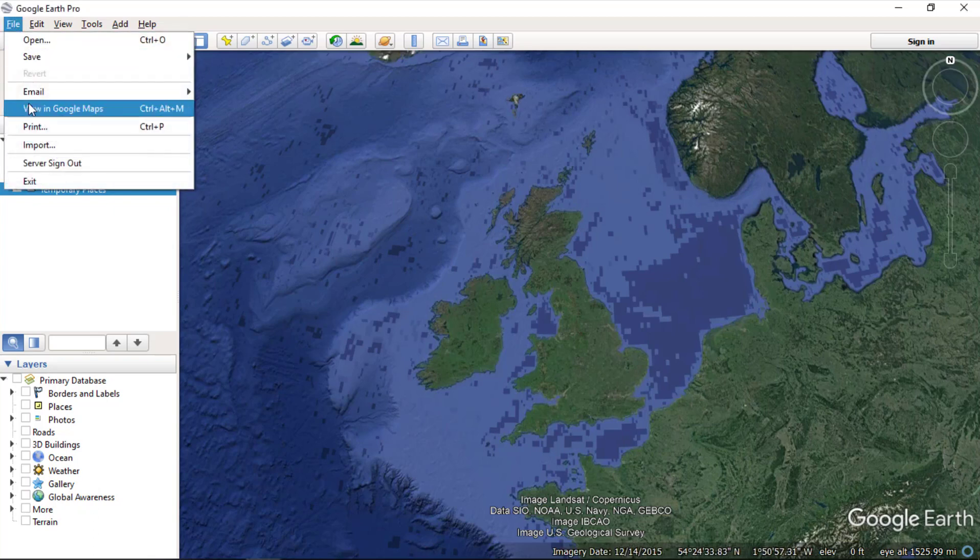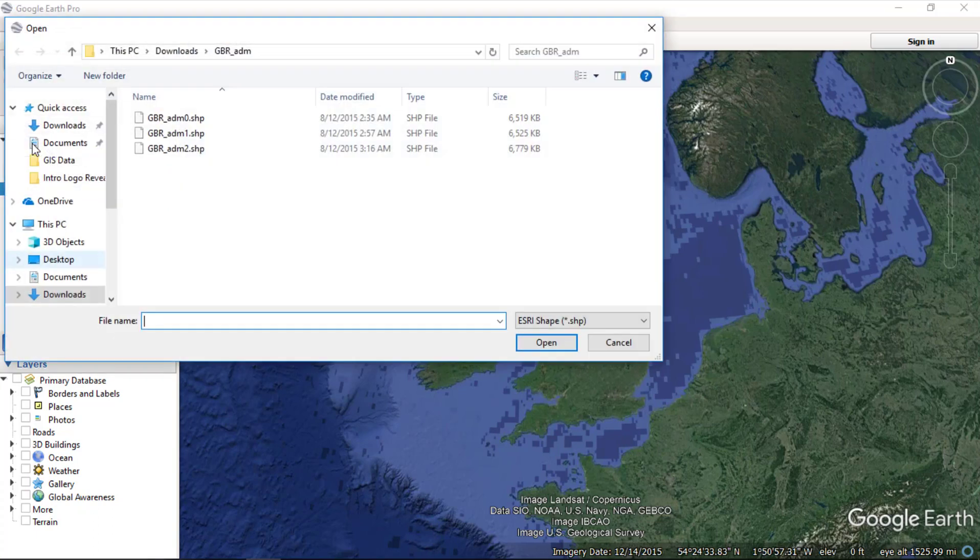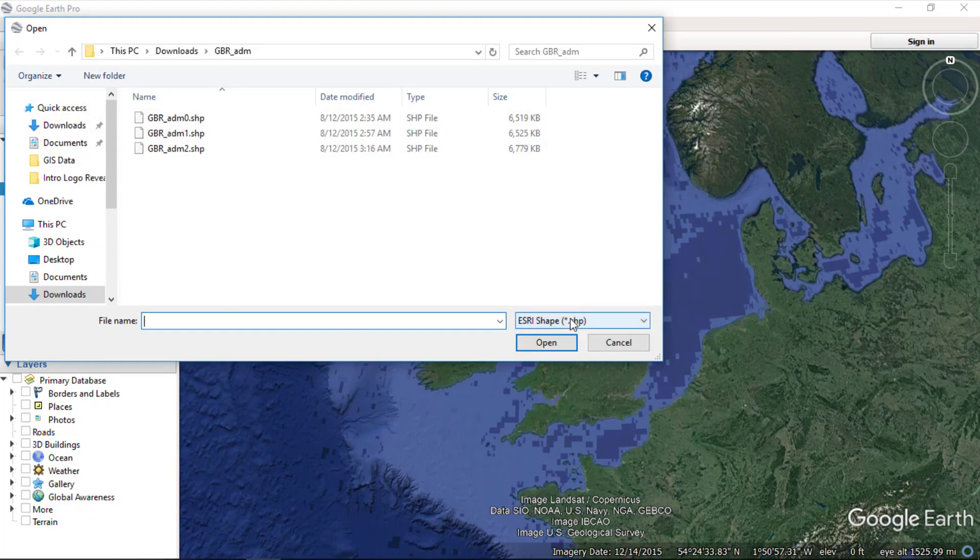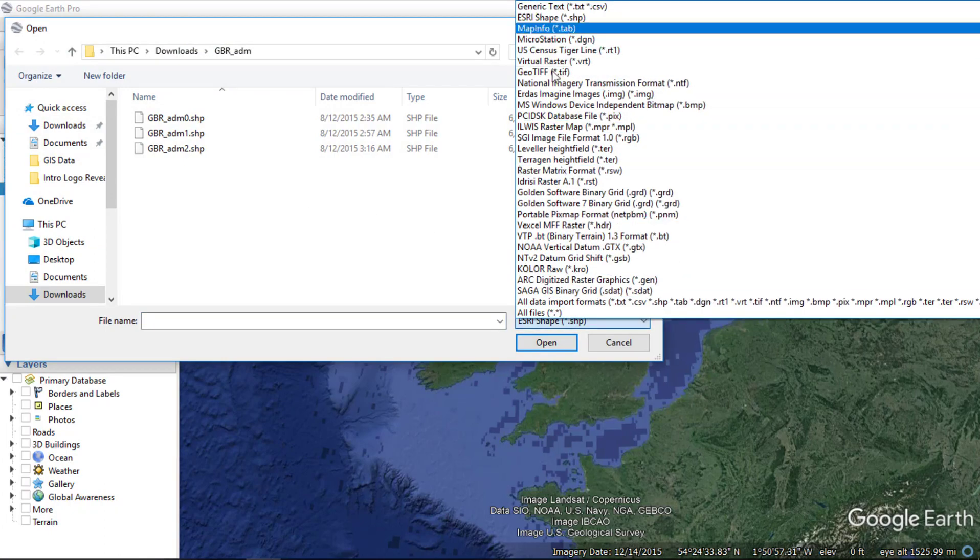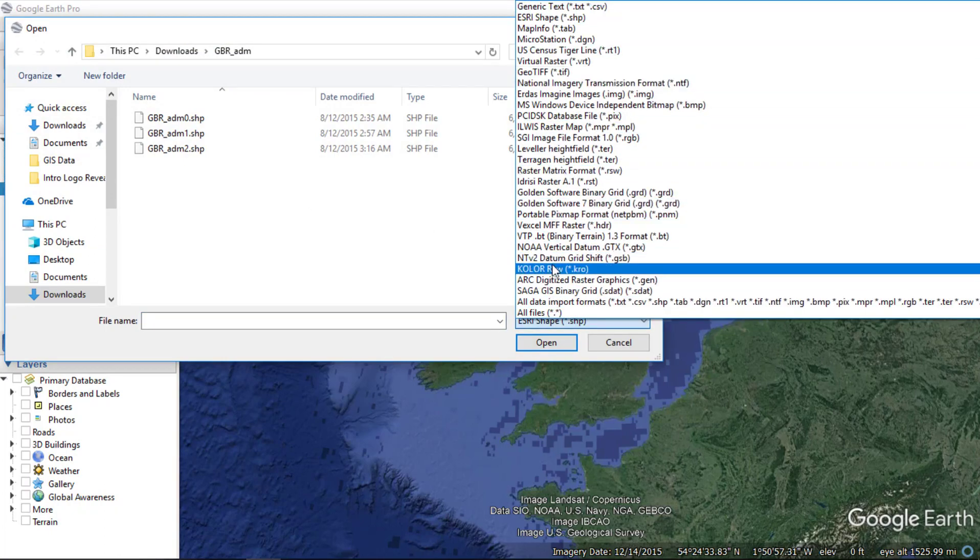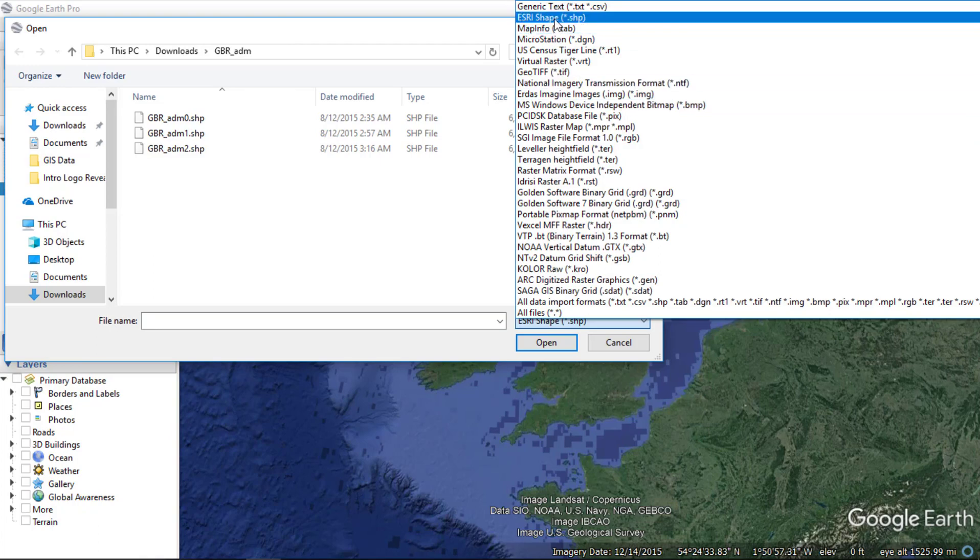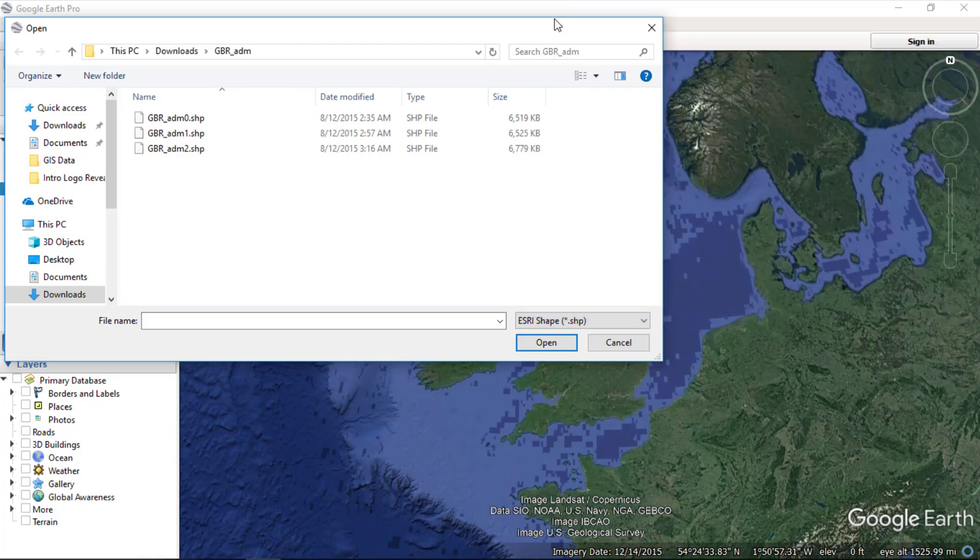Go to file menu and choose import option. You can choose file type from this drop down menu. We have lots of supported file types in Google Earth. Choose shapefile option.